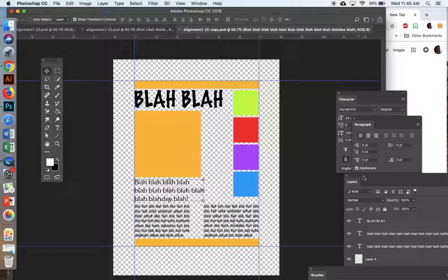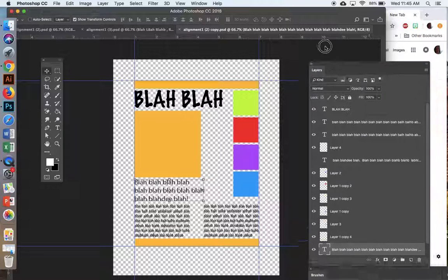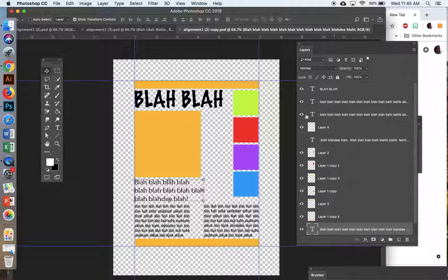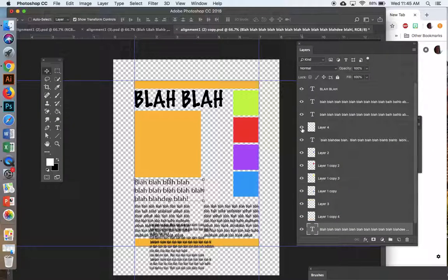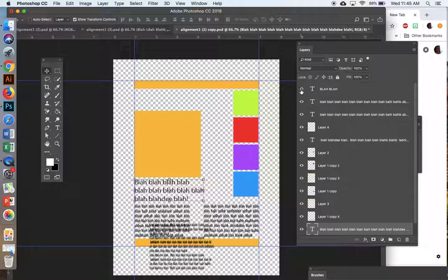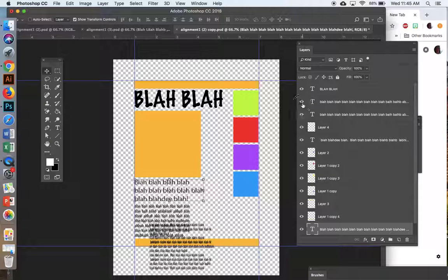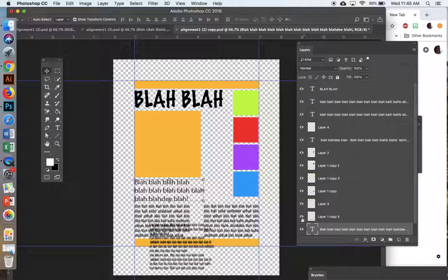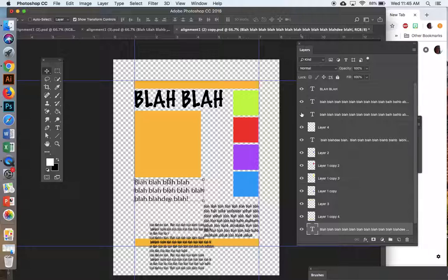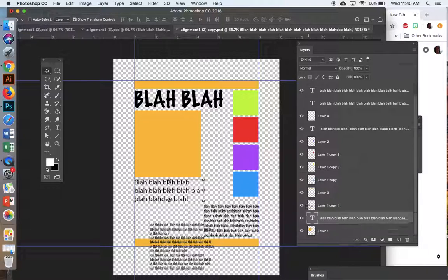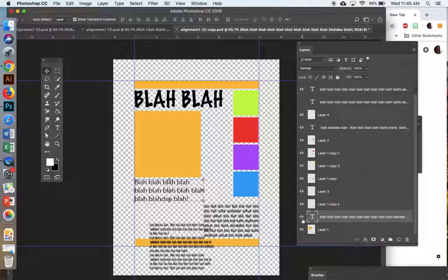So in theory, I could take, because I don't really like the way this looks, because it's a fictitious anything, I could take this. Where is it? Too many layers. There it is.